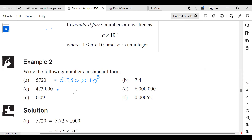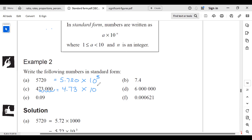The next number: writing in standard form, we have 473,000. Moving the decimal point left — one, two, three, four, five places — gives 4.73. So we have 4.73 times 10 to the power 5.